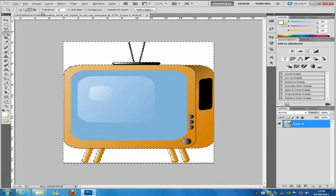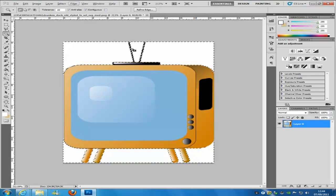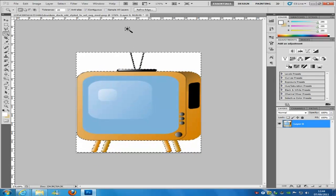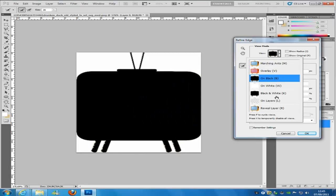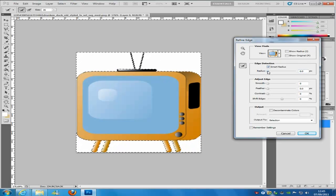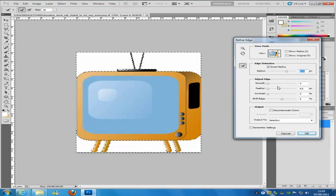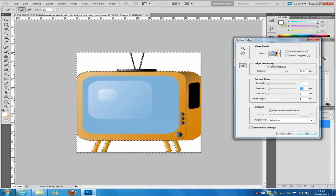The magic wand tool also has settings like anti-aliasing and other options up here, which help the selection process. Once you have your major selection, you can press the Refine Edge button. You can play around with the view and also with the smart radius, which smooths the radius so it doesn't look so jagged once you copy or cut the image away.